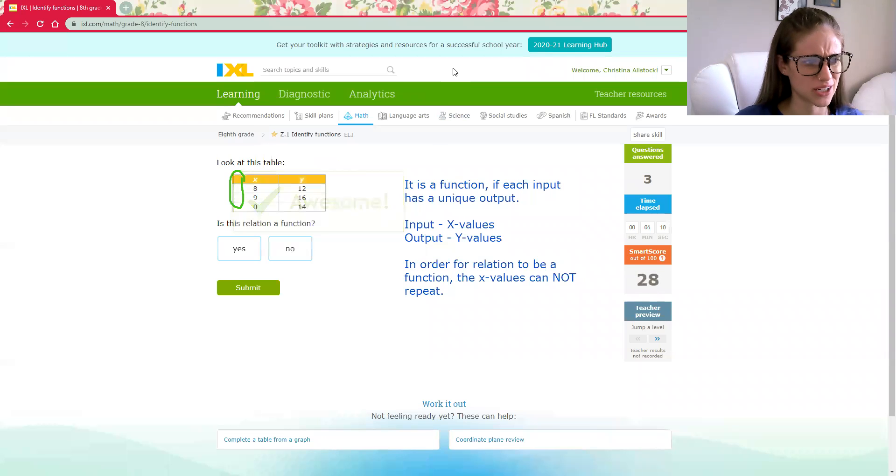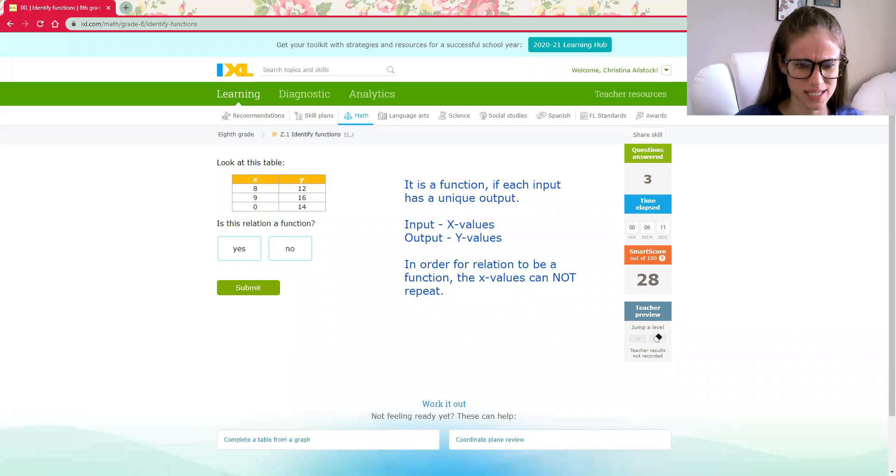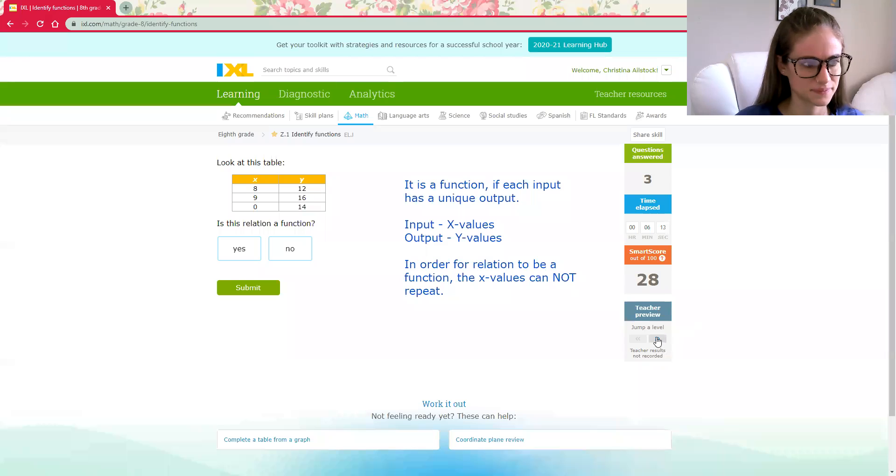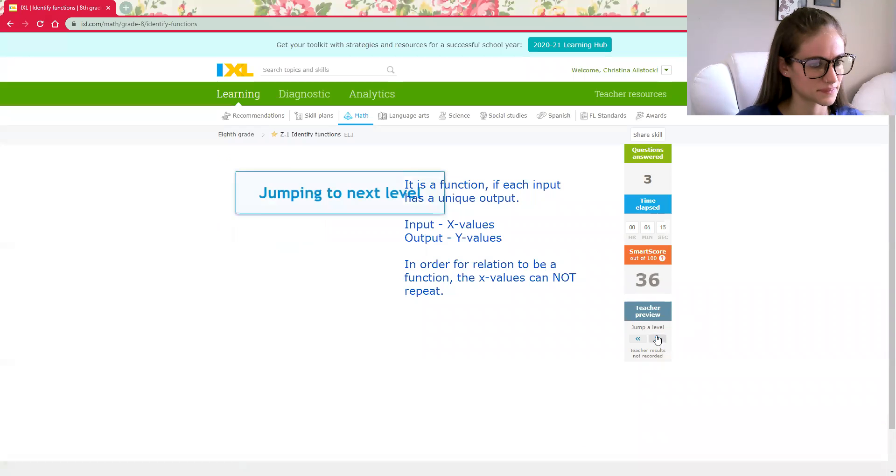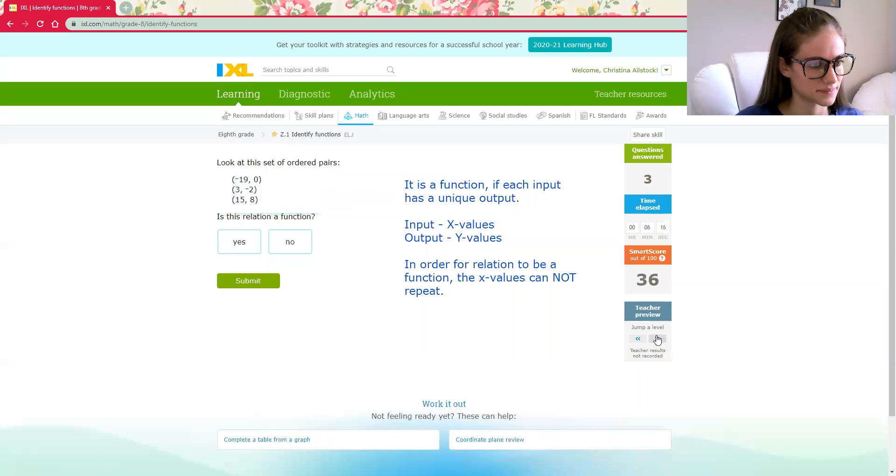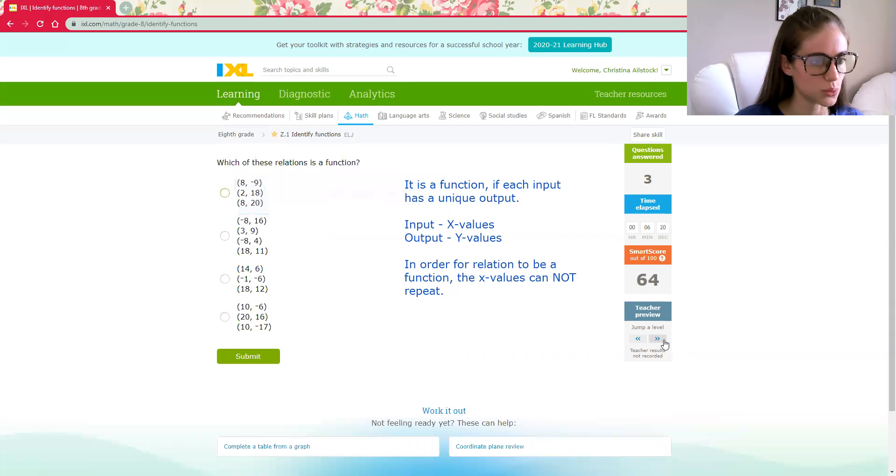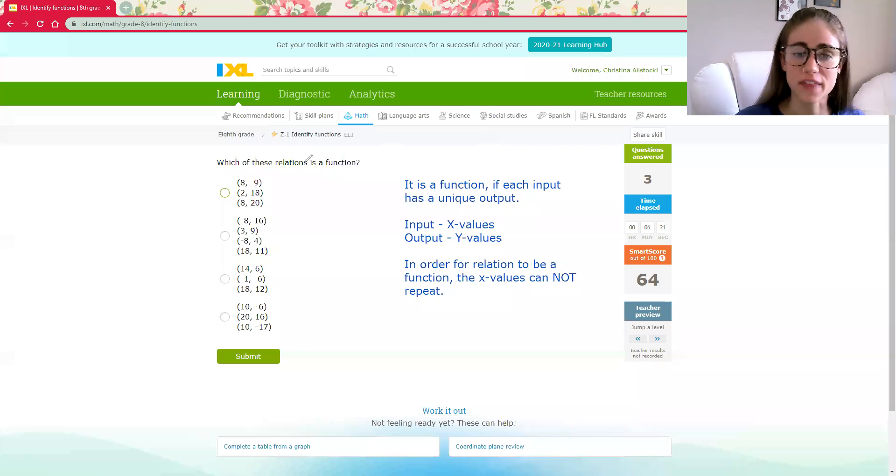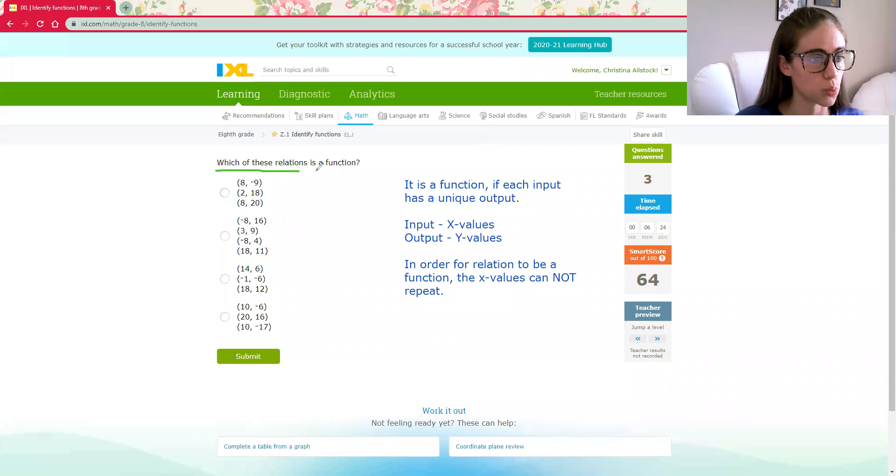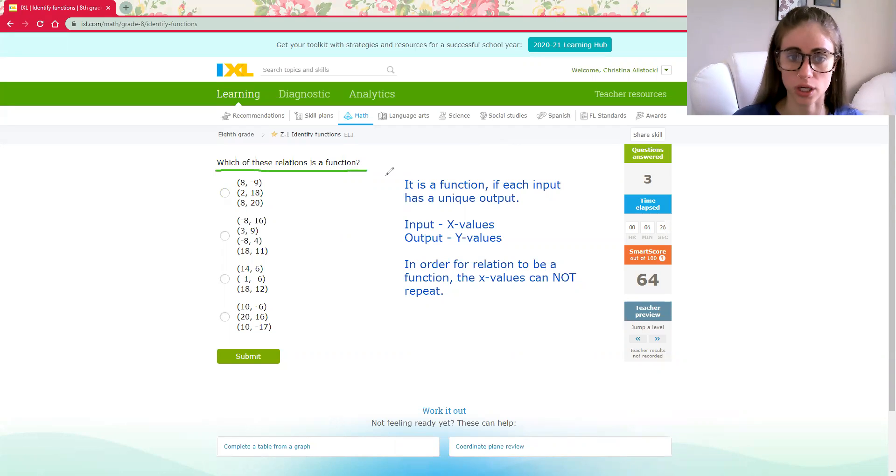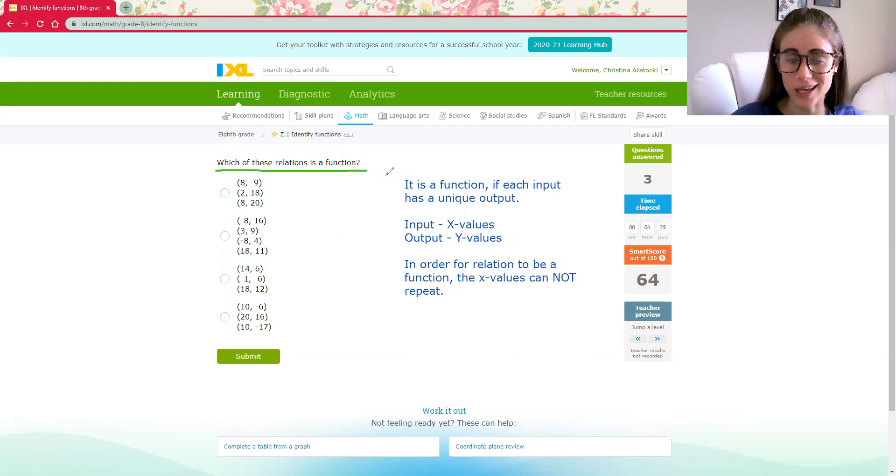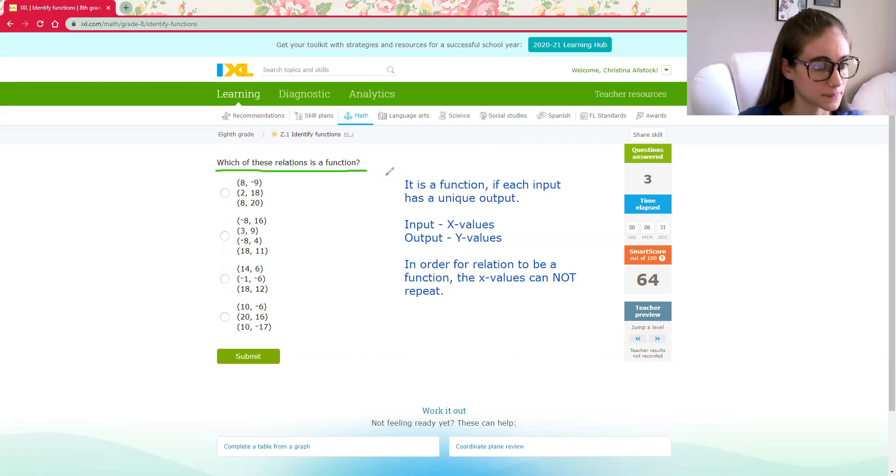I think we need to jump up a level. This is way too easy, isn't it? Here we go. This is multiple choice, but it wants to know which one of the relations is a function. So it takes a little bit more looking, but we're still looking for the same thing.